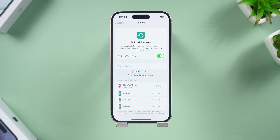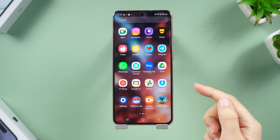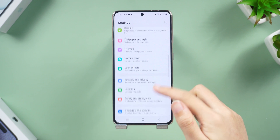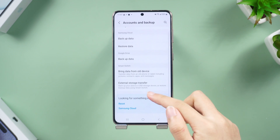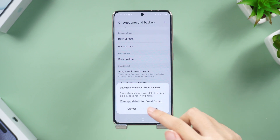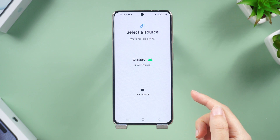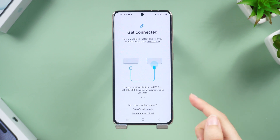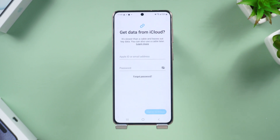Once done, take your Android device and go to Settings. Scroll down to Accounts and Backup — it might be in a different menu depending on your Android model. Tap on 'Bring data from old device' and hit the Receive Data option. You can also do this transfer from Windows or Android phones. This time, choose iPhone and then select 'Get data from iCloud' and fill in your Apple account.